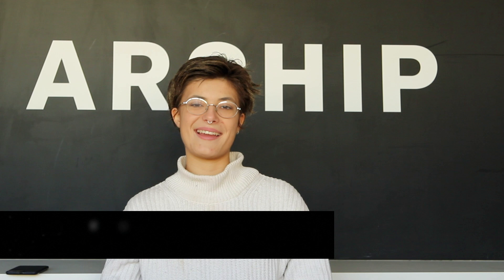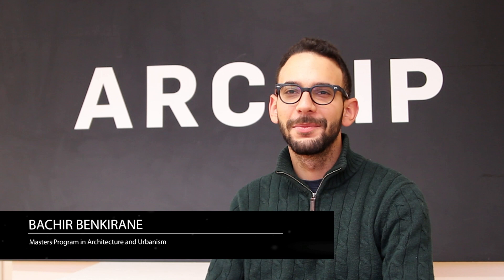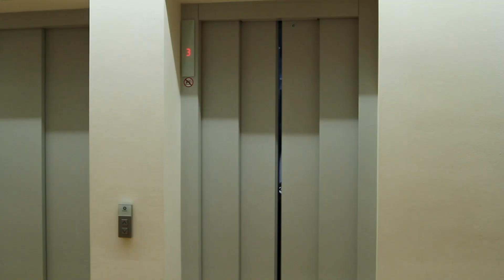Hi, I'm Gaia. I'm a French student in ARKIP, third year. Hi, my name is Bashir. I'm from Morocco. I'm currently a master's student at ARKIP.